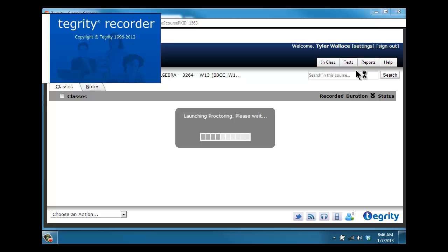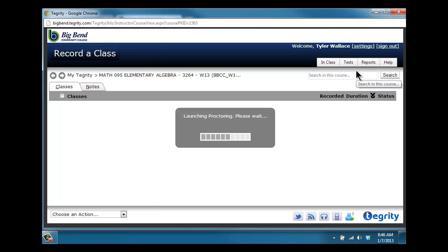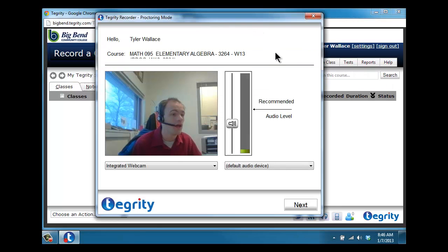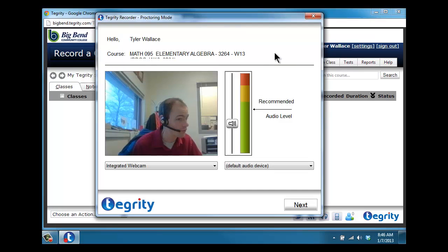When you click 'start new test,' the Tegrity recorder will load and you will see a pop-up that verifies that your webcam is working and your audio is working.